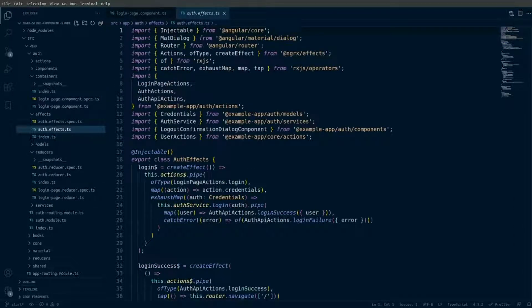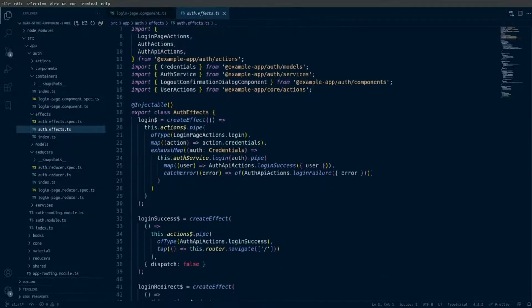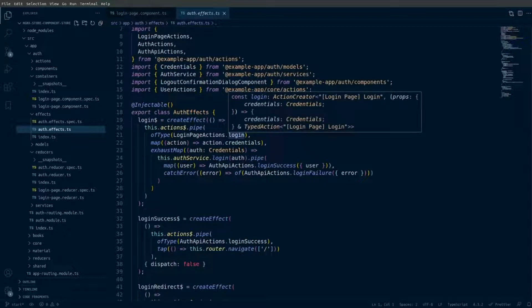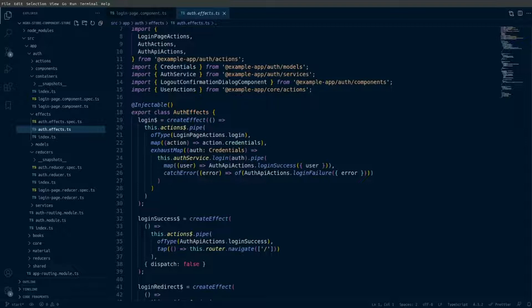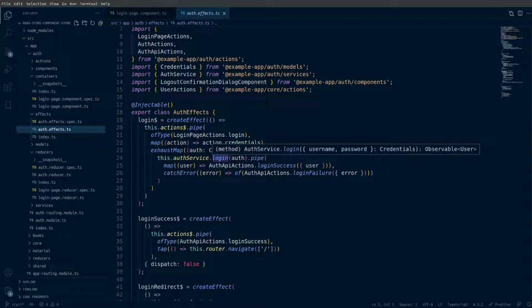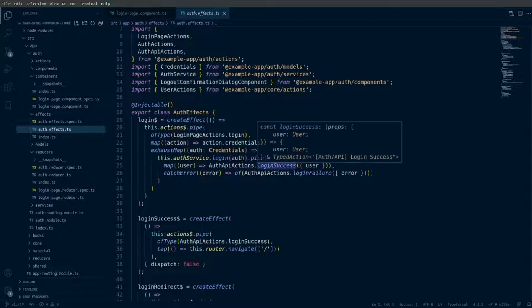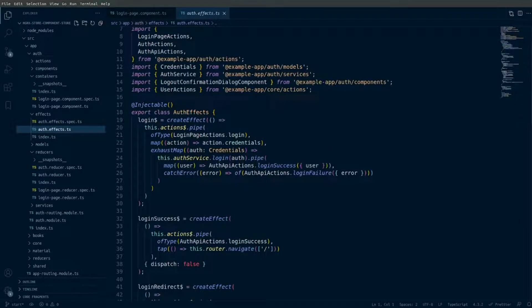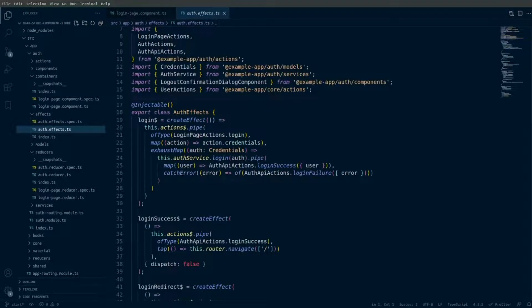Next we'll take a look at the auth effects, where we're handling these actions to log in the user and redirect them to the home page if they log in successfully. We have the login action that maps into the auth service request, and then we return the login success or login failure action based on the results. We also have a login success redirect that happens if they log in successfully.